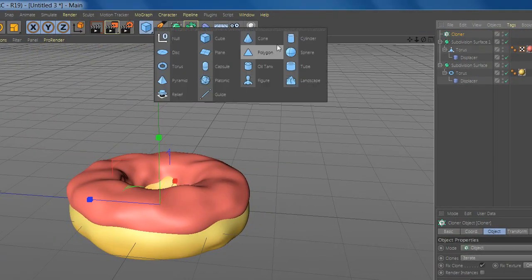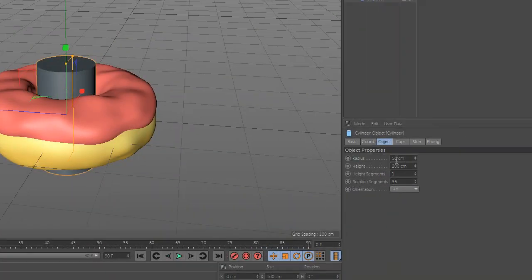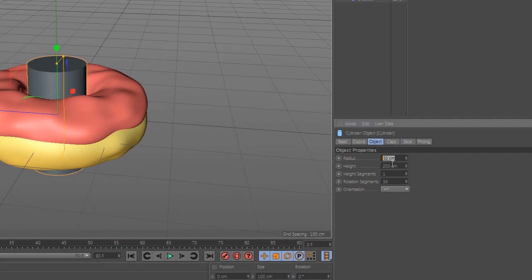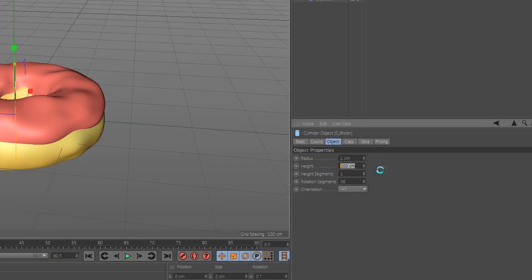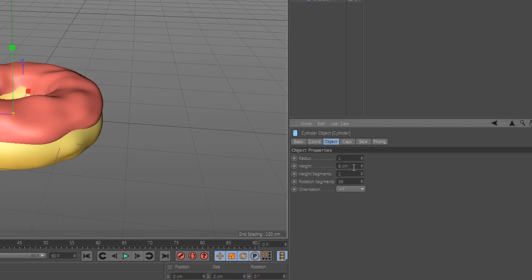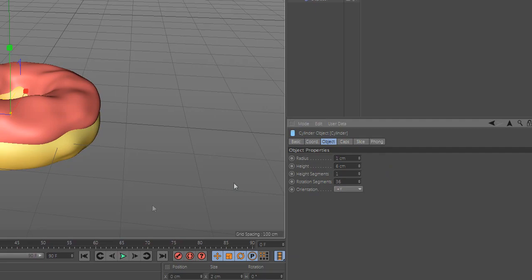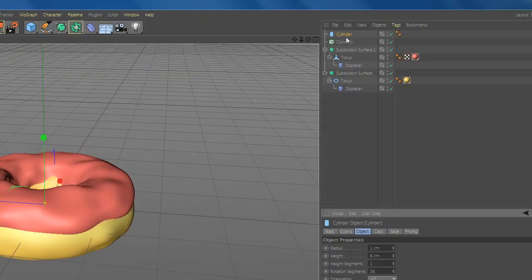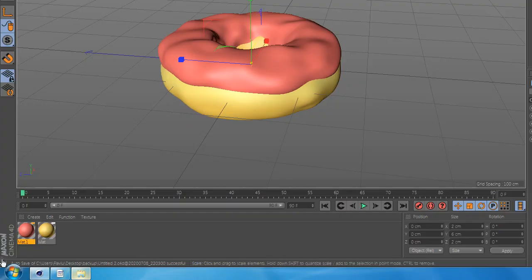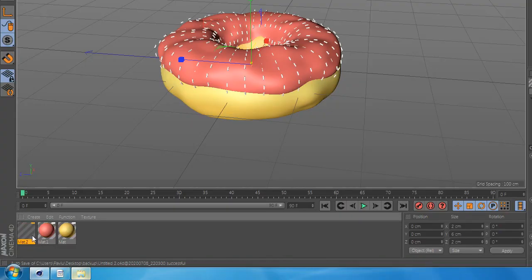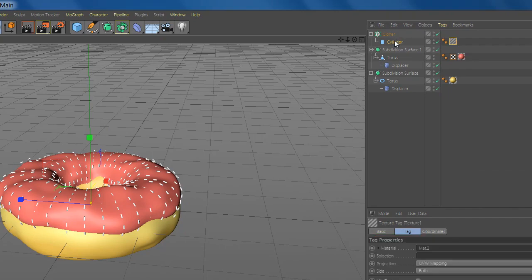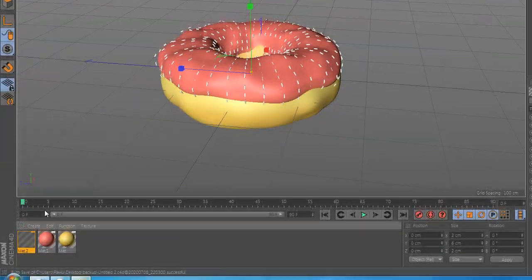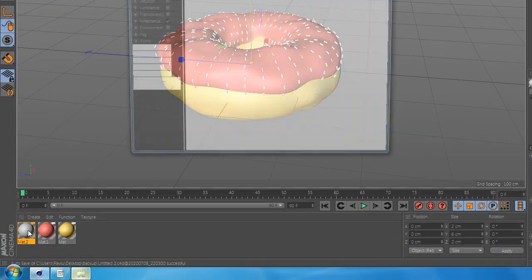Now add a cylinder and make it smaller and drag and drop under the cloner. Make a new material and add it to cylinder and change the color.